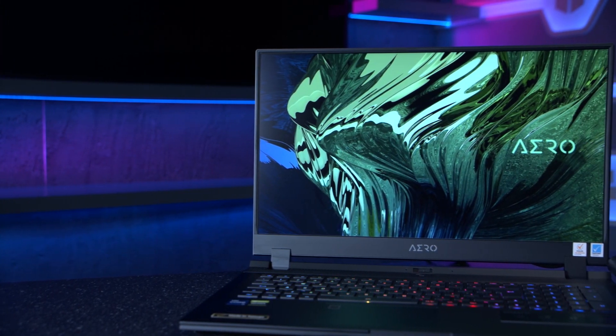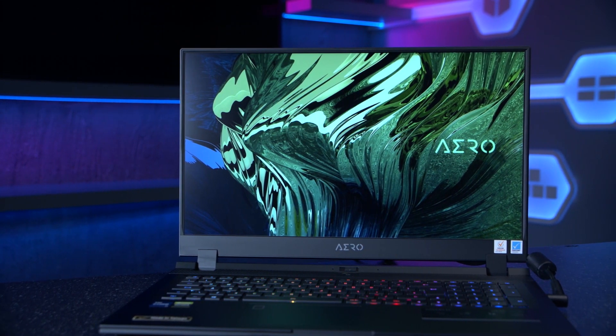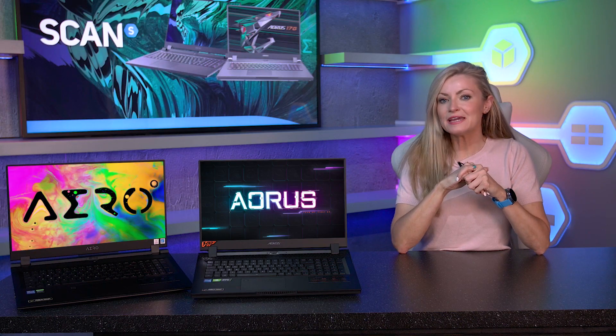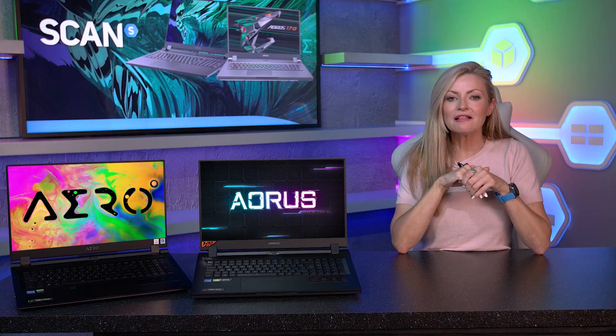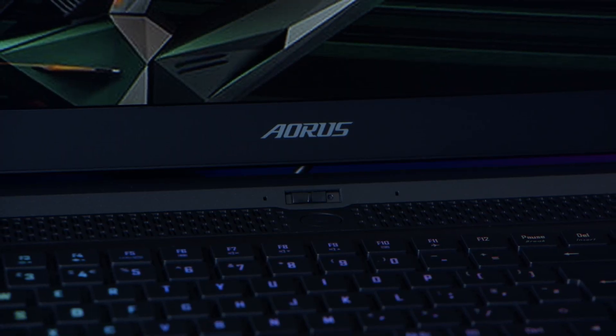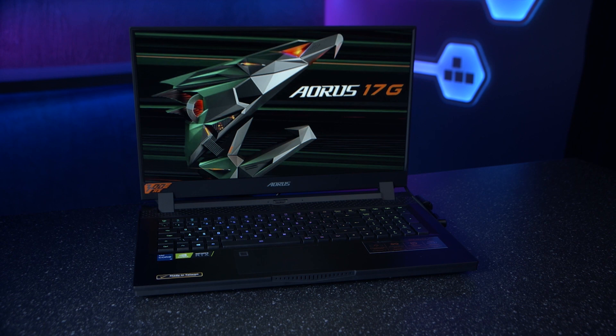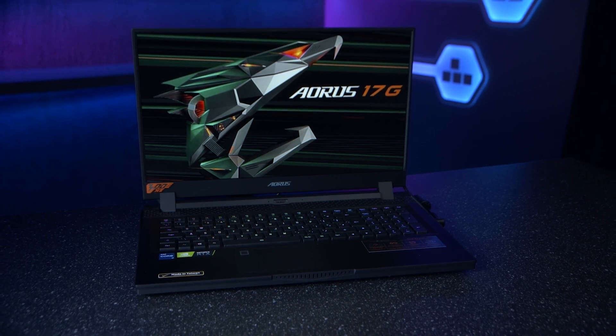So that's a roundup of the content creator laptops available from Gigabyte. But what if gaming on the go is more your thing? Well, that's where the Aorus series comes in. The Aorus brand is Gigabyte's premium gaming offering, so let's take a look.